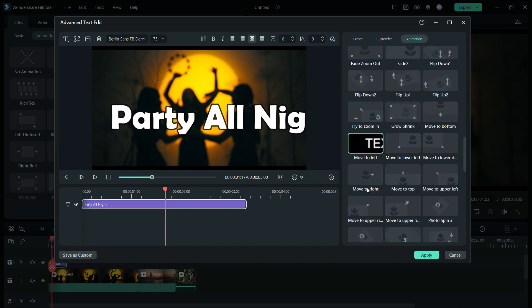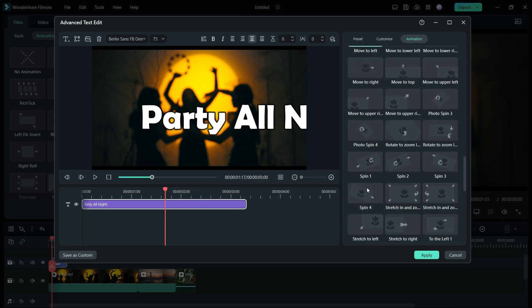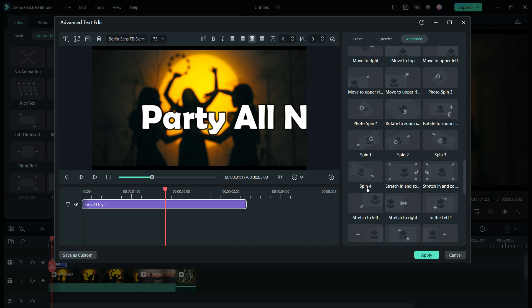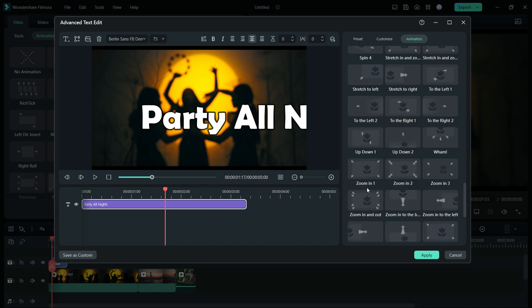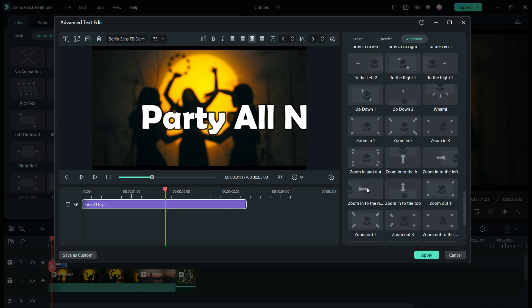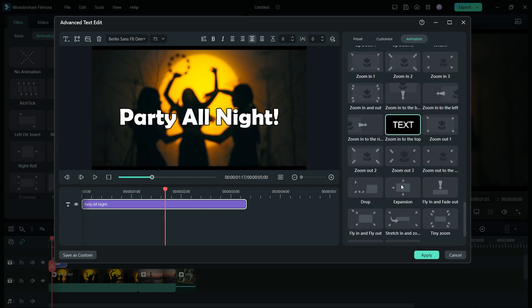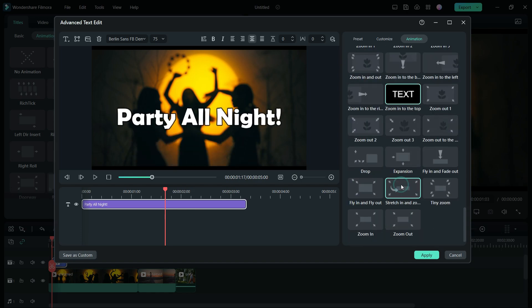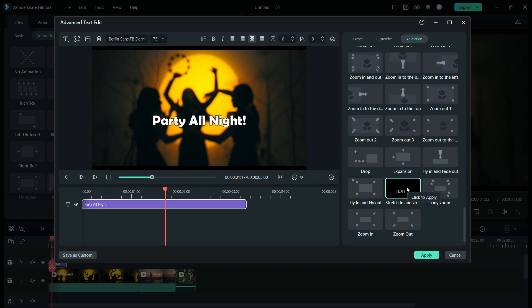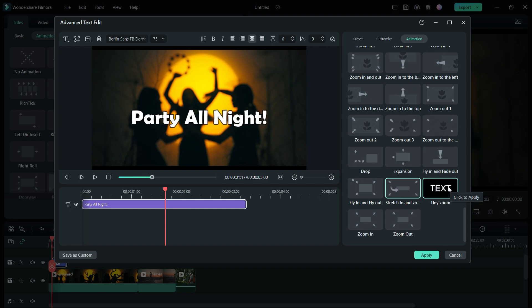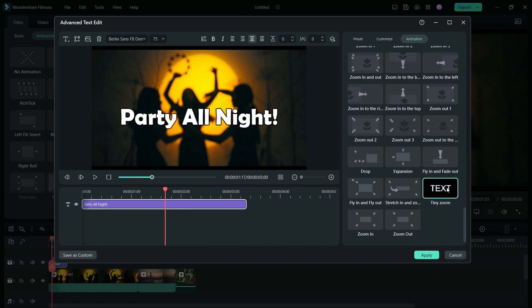This animation goes perfectly with the background image I have. As you can see, the list goes on — you have Zoom In to the Top, Stretch In, Zoom In Tiny, and Zoom. Apply the perfect animation to your text and make your videos look awesome.